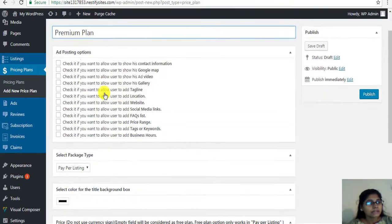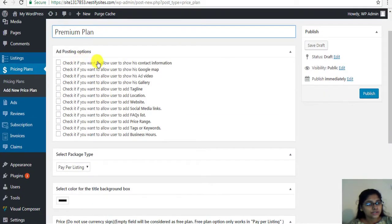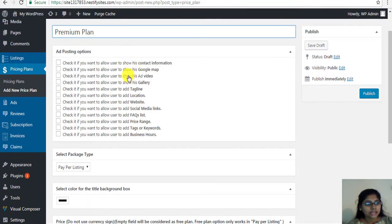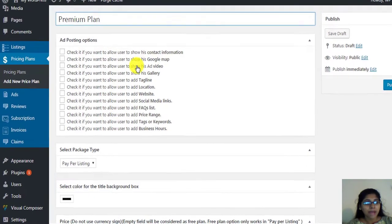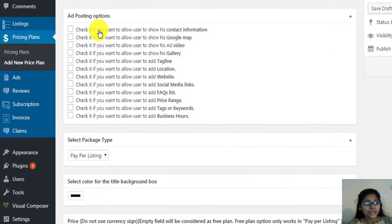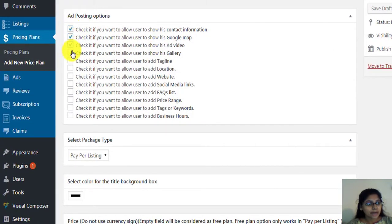Check the boxes next to each option to show on the listing details page. Leaving it unchecked will only disable it from this package. So here, we'll select first five boxes.